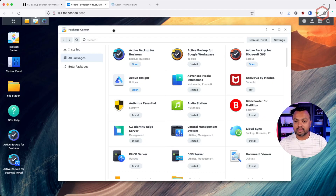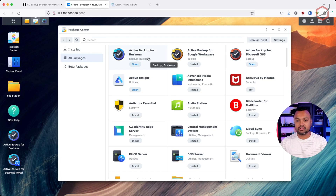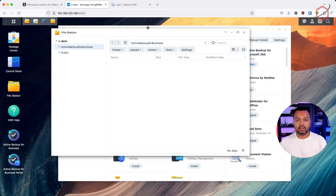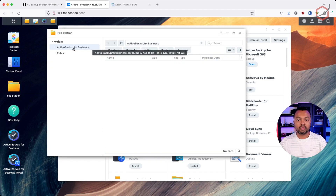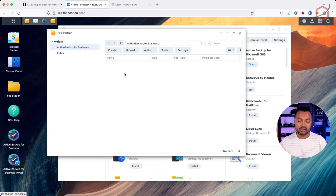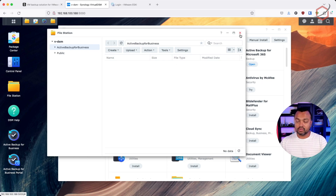Now, this is my DSM — my testing Synology DSM. I already have Active Backup for Business installed and running. When you open it for the first time, it will run through a wizard and automatically create a share named Active Backup for Business, which is visible here in Synology File Station. In this share, it will store the backups.